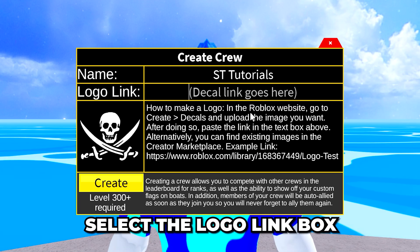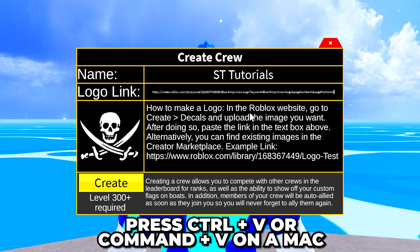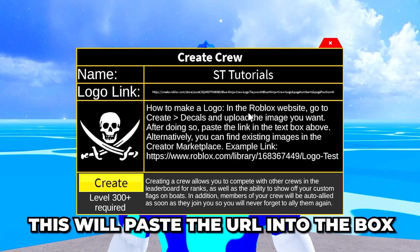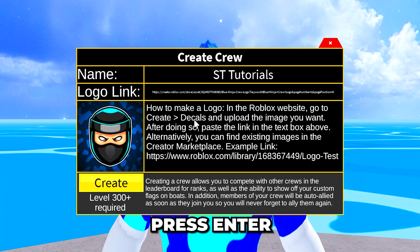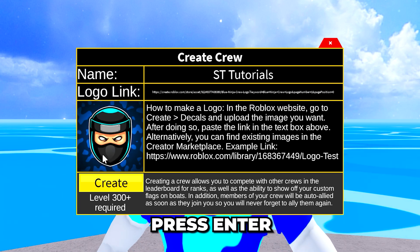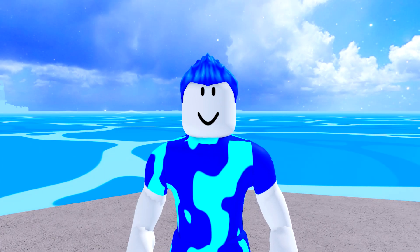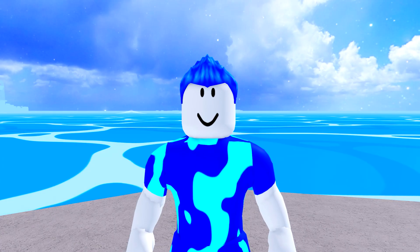Select the Logo link box, then press Ctrl+V or Command+V on a Mac to paste the URL into the provided box. Press Enter and the image box on the side will be updated. You now know how to make a Crew logo in Blox Fruits.